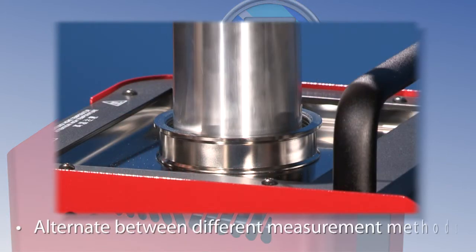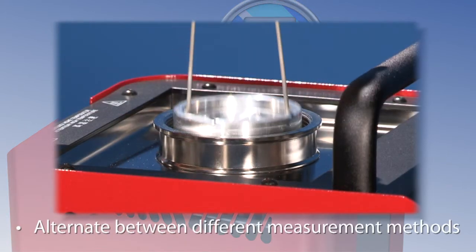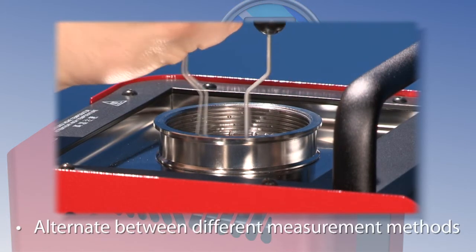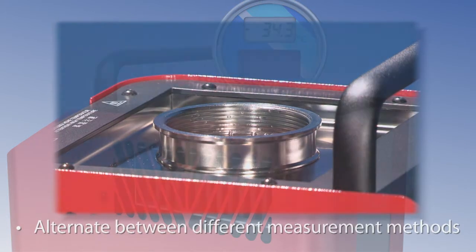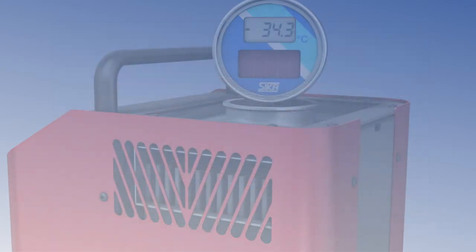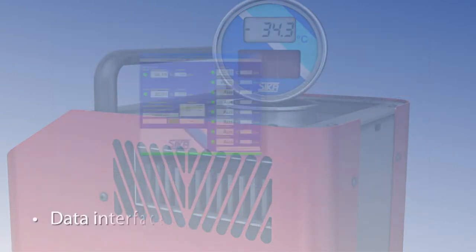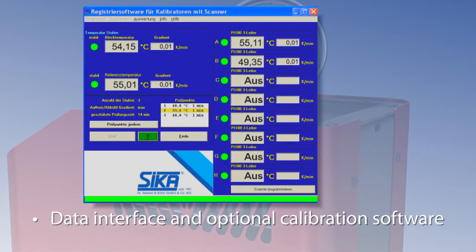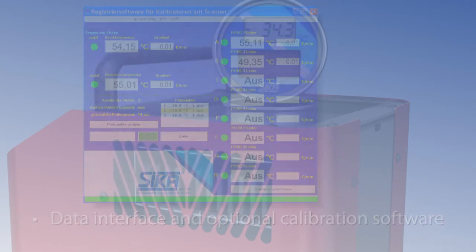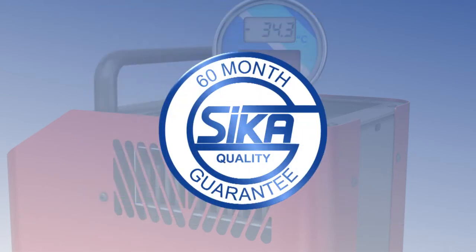Alternate between different measurement methods. A data interface and optional calibration software make it easy to document your results. Zika quality with a 60 month guarantee.